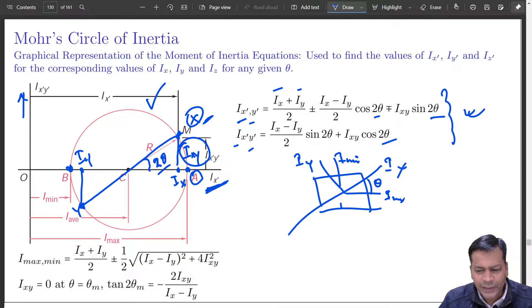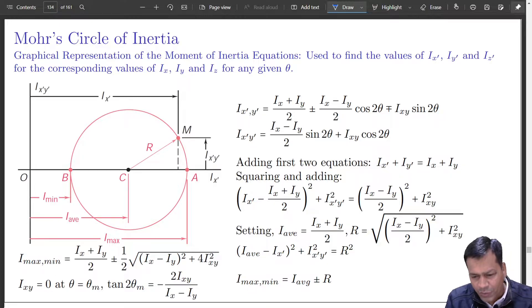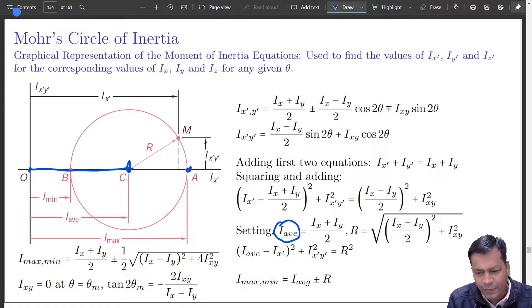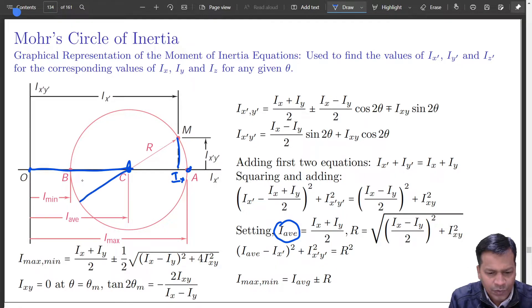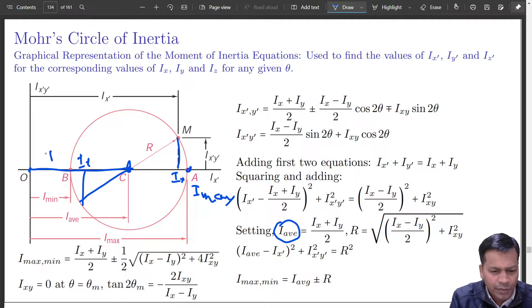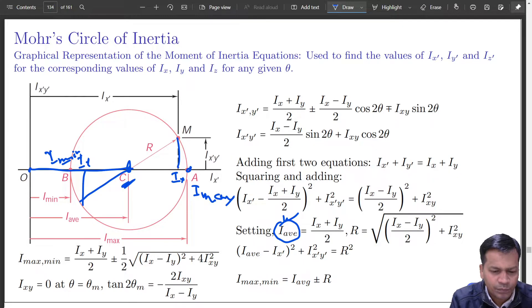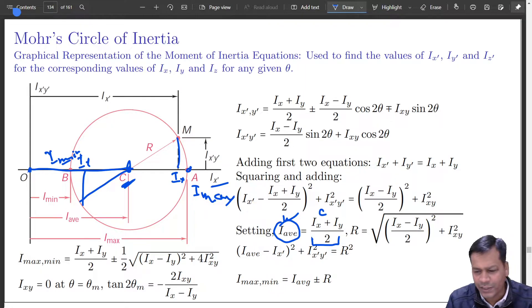Let us analyze the important terms in this expression. I average is the distance from the origin to the center — this is I average. This is where Ix and Iy are located. I max and I min divided by 2 — or Ix plus Iy divided by 2 — both are the same, and that is I average, which effectively gives you this location from origin O along the principal axis. So this is your center point C, representing the center of the circle.